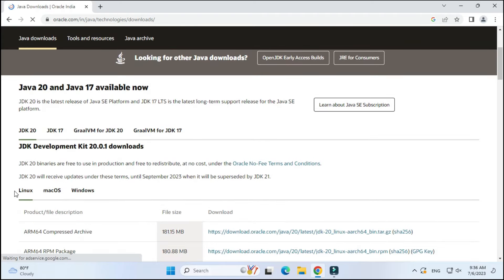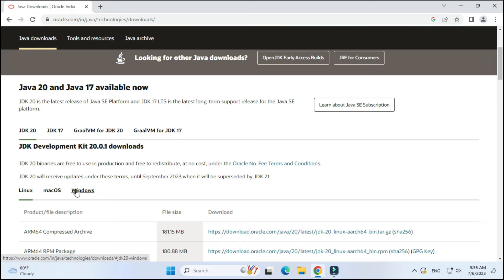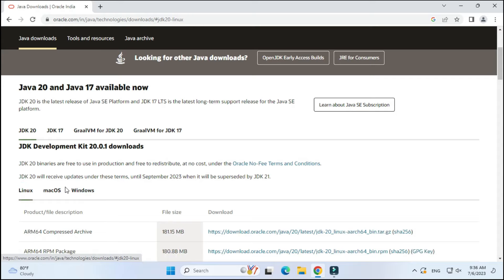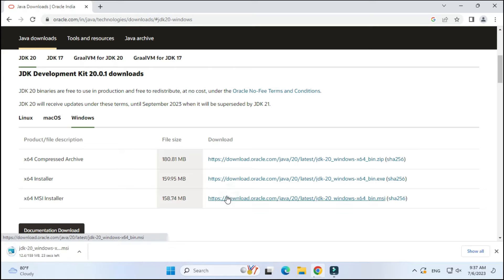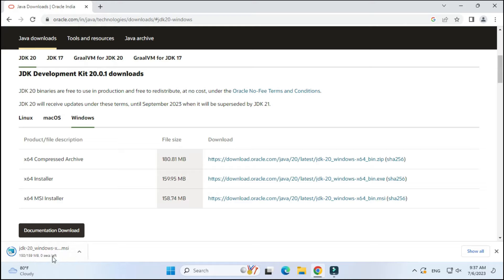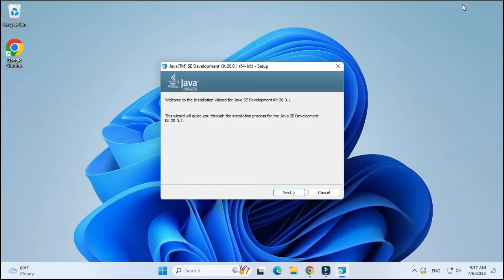Here Java 20 is available and it is showing different operating systems. You have to click on Windows because I am using Windows. If you have any other operating system you can change that. Select the Windows tab, scroll down, and here we have different products available. I am going to take the x64 MSI installer and click on this link. My download has started and it is done.